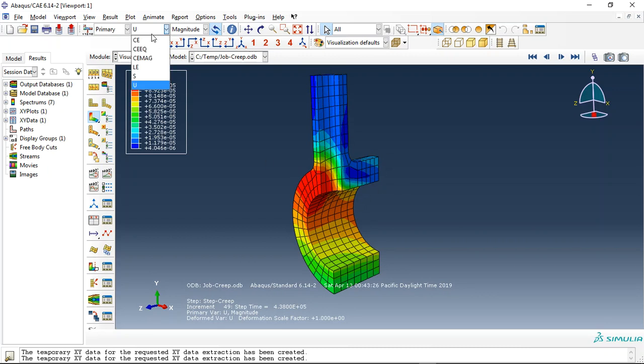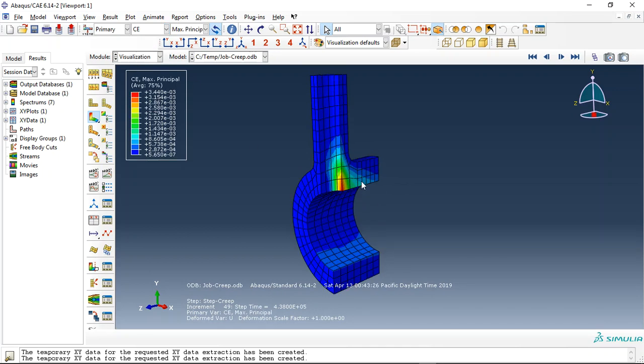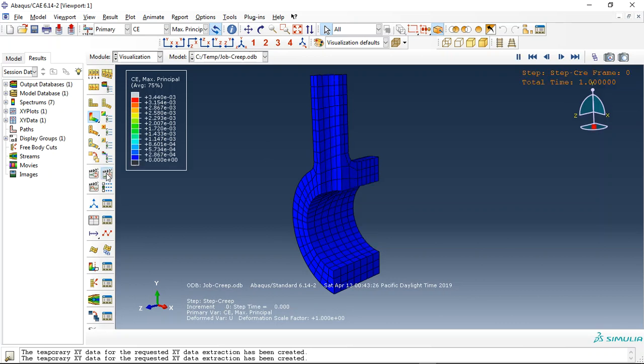If I click on CEEG, this is creep strength. You can see it along the top. You can see the time is too big. If I click on animate, you can see that.